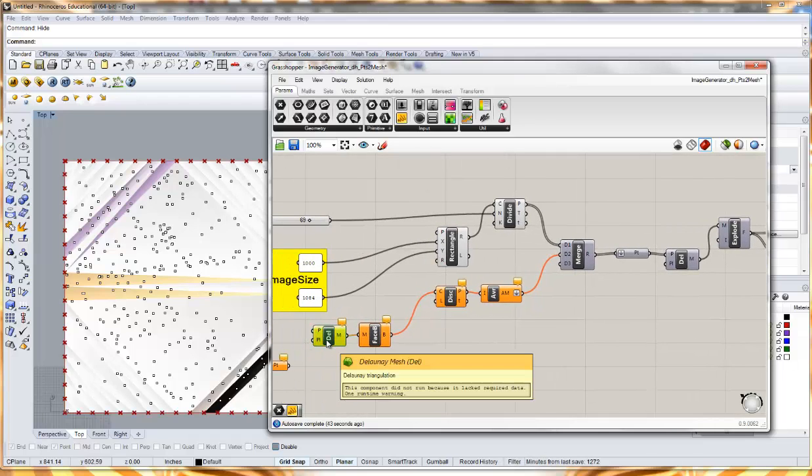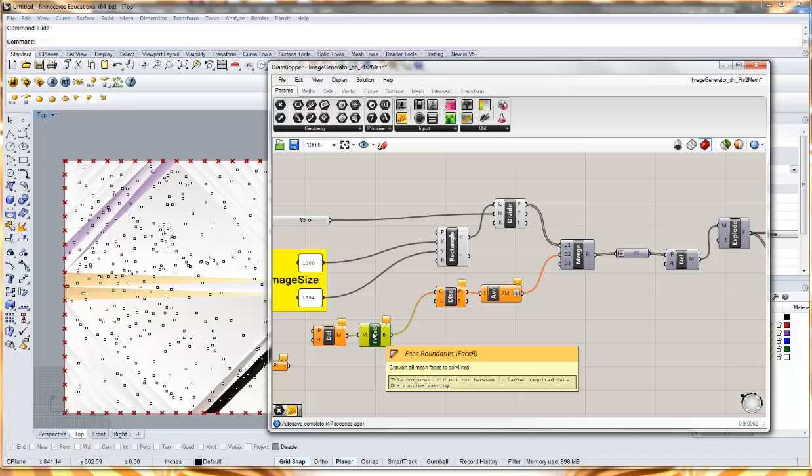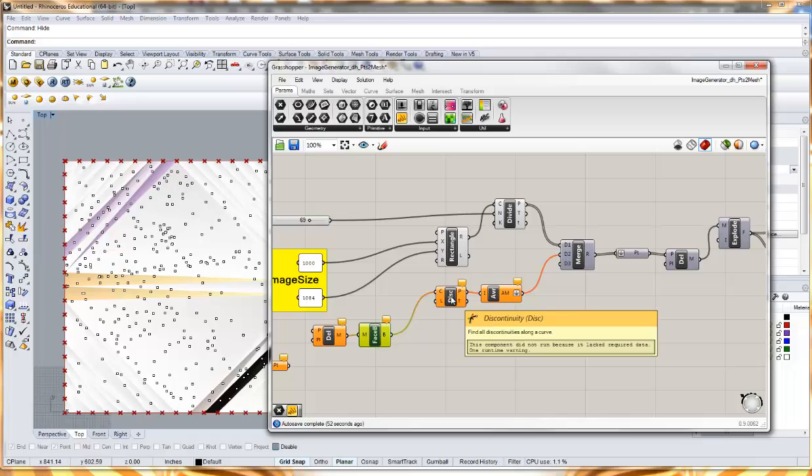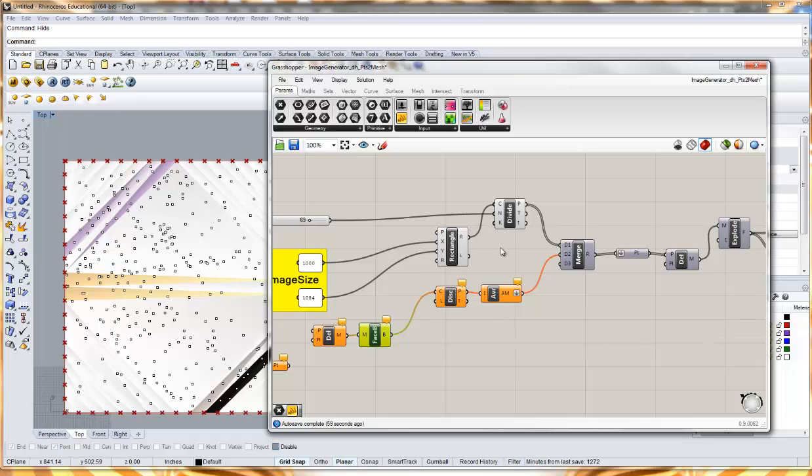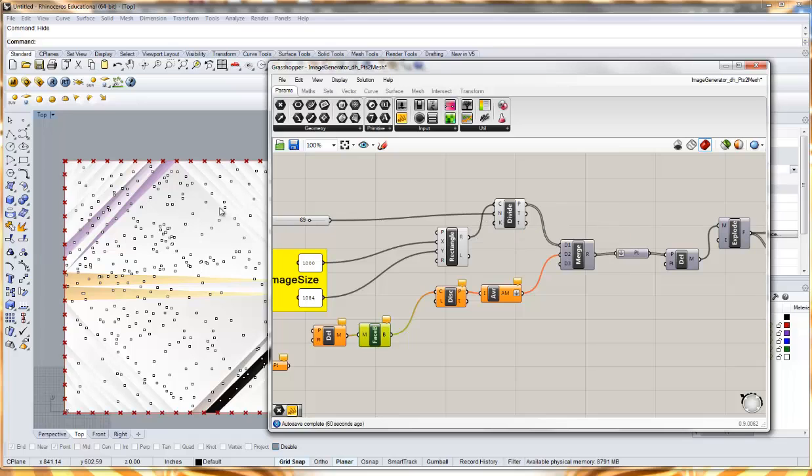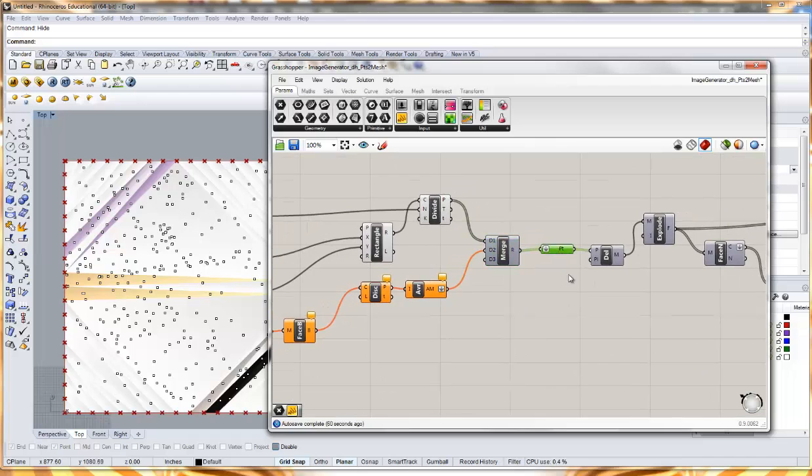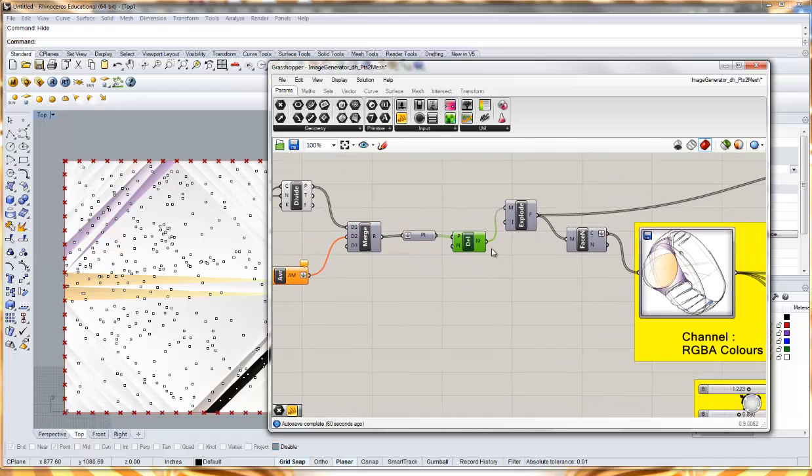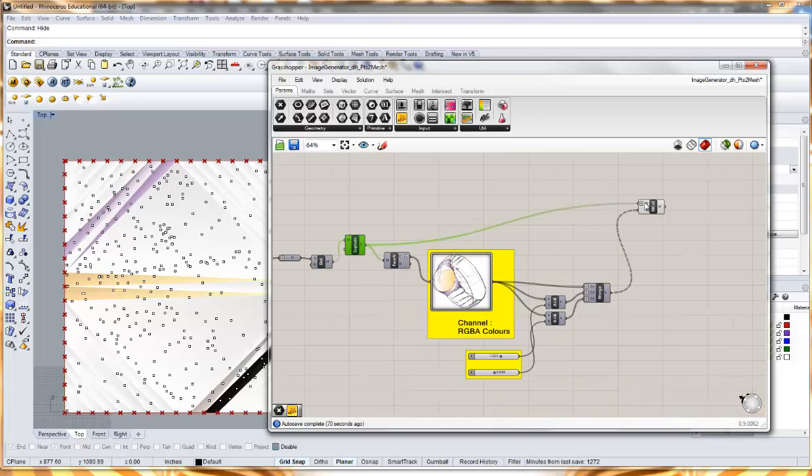So this takes those set of points, does Delaunay mesh, does a face boundary so it finds the boundary edges of each one of those triangles, creates finds a discontinuity so it finds each one of those corners, and then basically calculates the centroid based on that. Then we get the division of points from around the bounding box, we merge that into one collection of points, and I create a new Delaunay mesh. Then that gets exploded and so we get our faces.